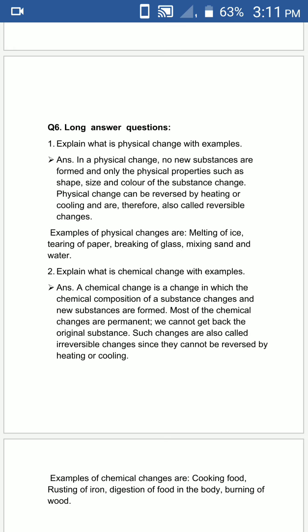Examples of physical changes are: melting of ice, tearing of paper, breaking of glass, and mixing sand.